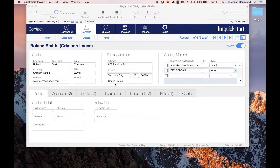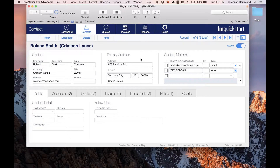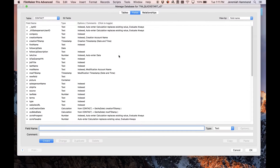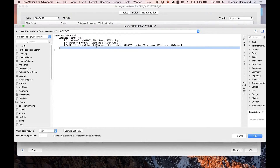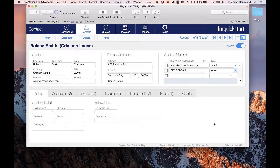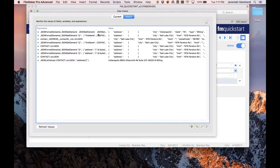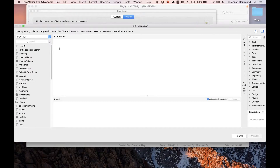In this video I'm going to show the new JSON functions in FileMaker 16. I have a copy of our free template FM QuickStart running in 16. I'm on this contact record and I've made a field that creates a JSON document with a few attributes from the contact — the first name, the last name, and it's also taking all of the related addresses of the contact and making an array in the JSON from it using a custom function.